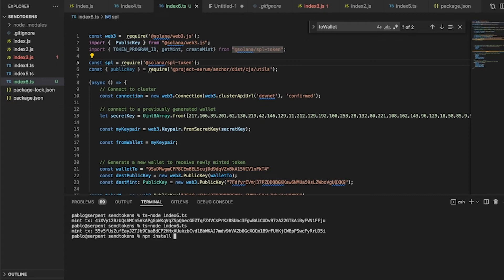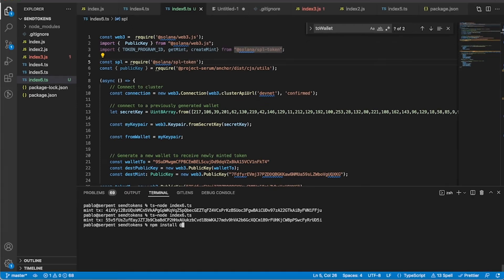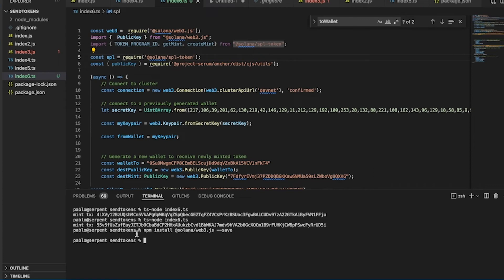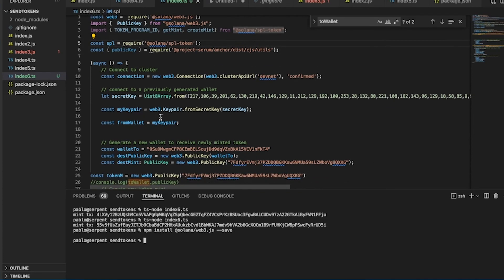To install, you run 'npm install' and add '@solana/web3.js', and save it in the package manifest. I'll cancel that because I already have it installed.